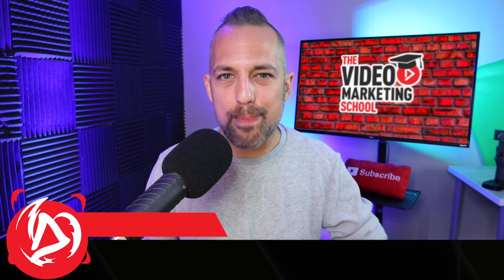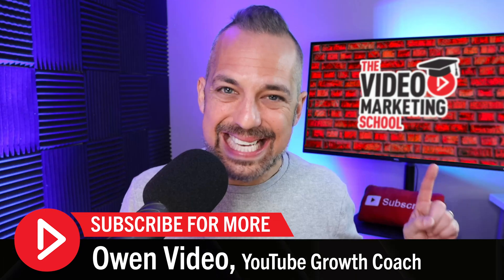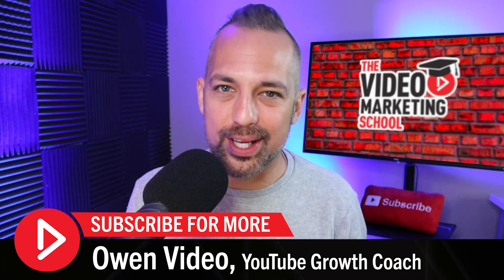Today I'm going to show you how to add music and sound effects to your live stream because I'm Owen Video and this is the Video Marketing School. Was that good?